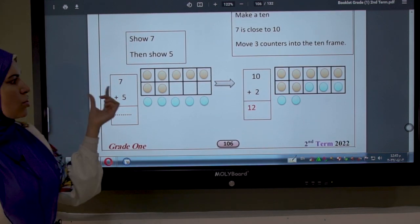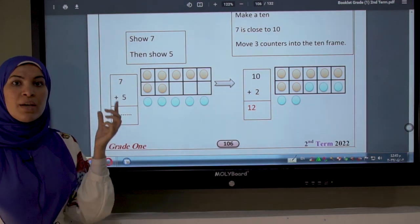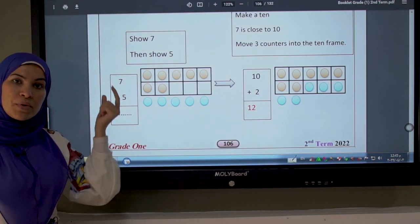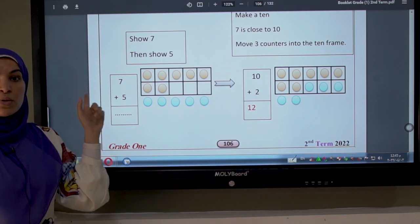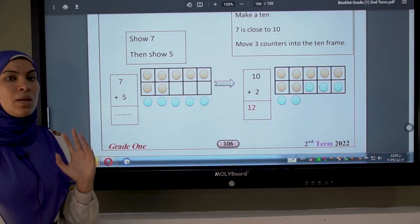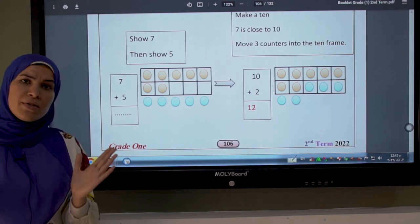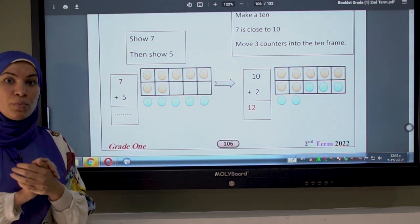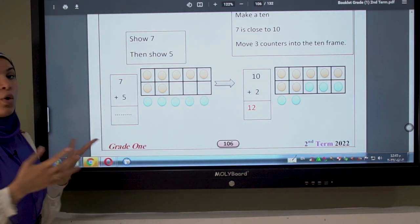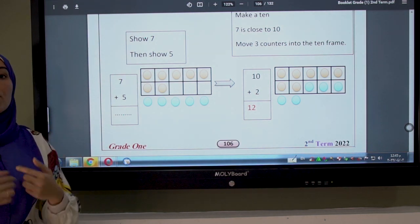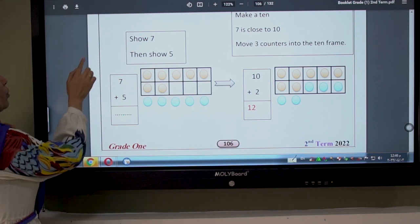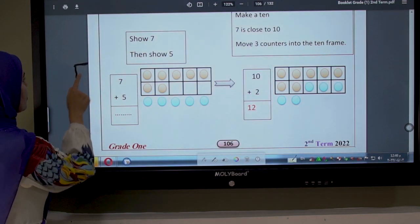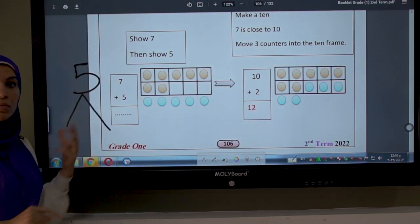In these questions, the bigger number always wants to be number 10. So the first step is to search for the bigger number. I have 7 plus 5 — where's the bigger number? The bigger number is 7. So number 7 wants to be 10. Number 7 says to number 5: 'Please, can you give me the friend I need to be 10?'